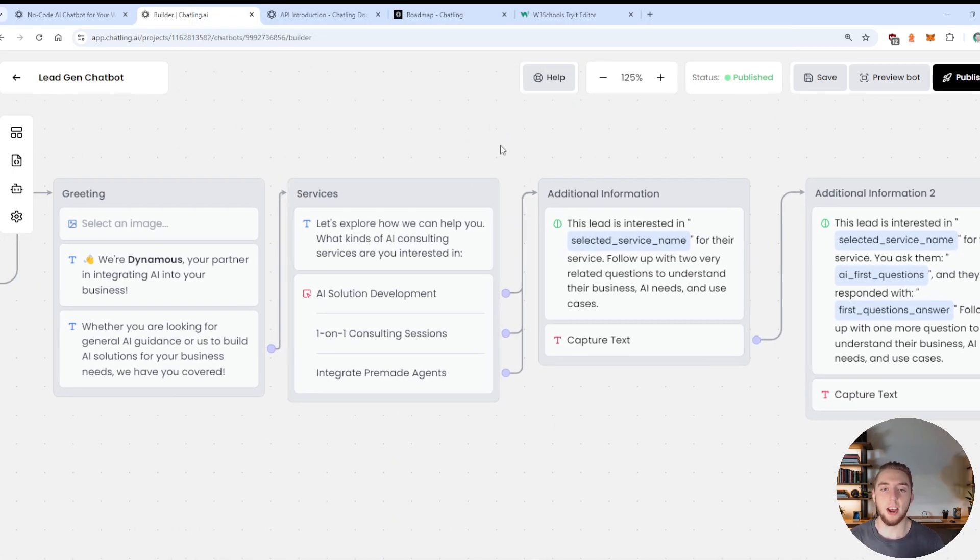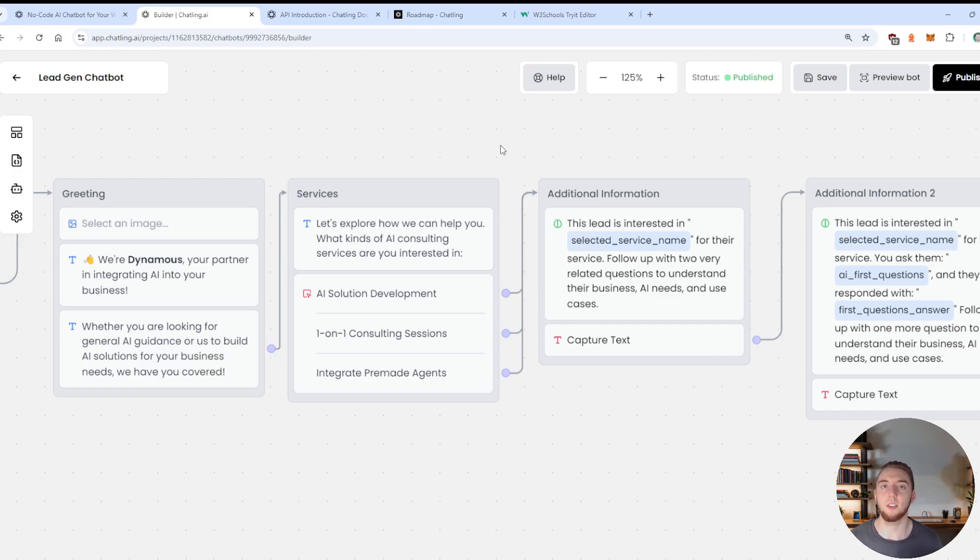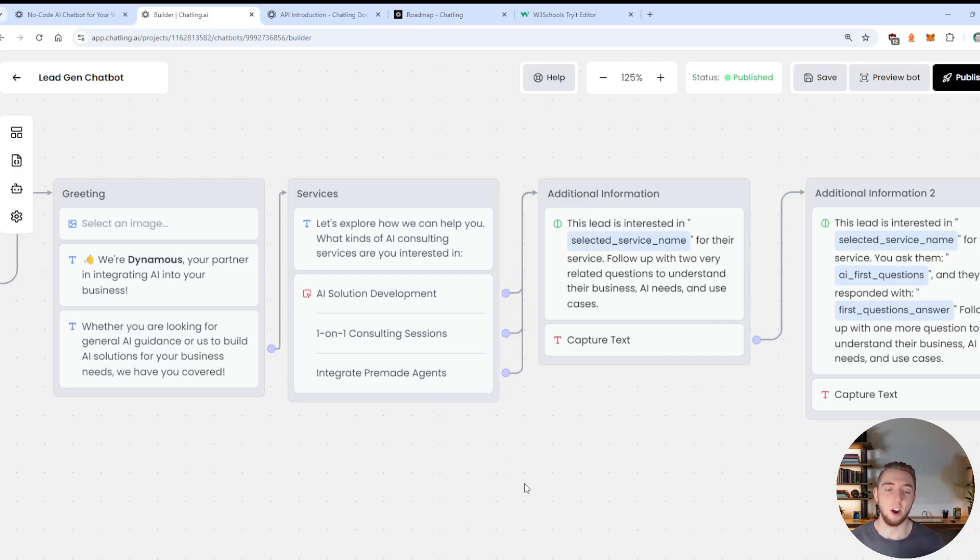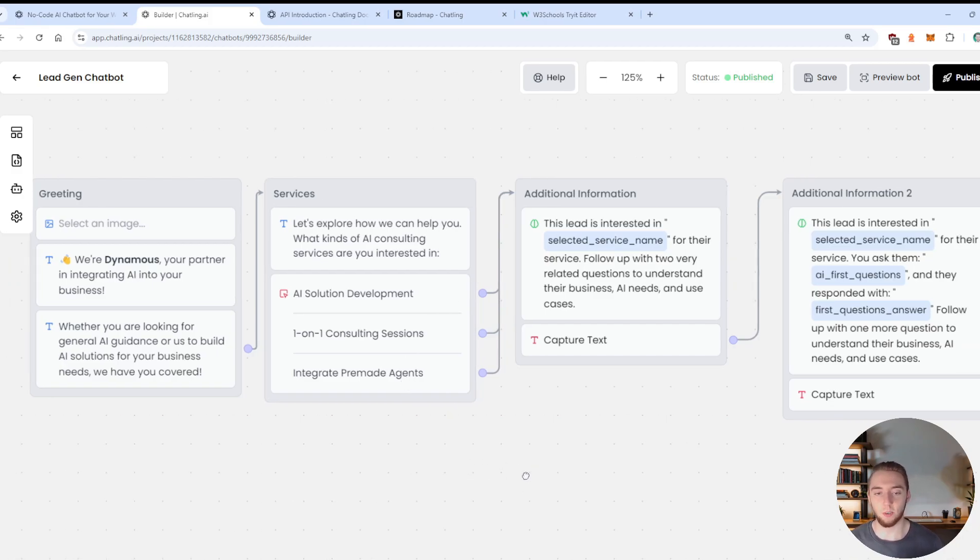And then we ask them a question. And so as an example for this lead gen chatbot, I'm just going to be an AI consulting agency. So this is kind of the services I offer, actually, where I have solution development, one on one consulting, pre-made agents, all this good stuff.